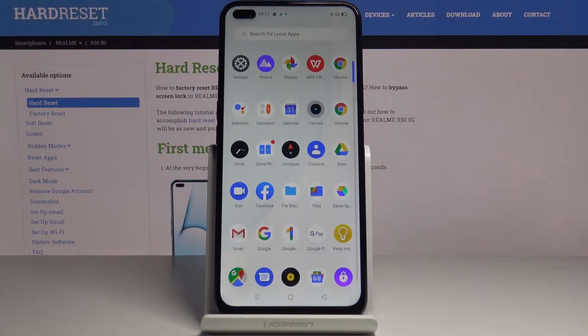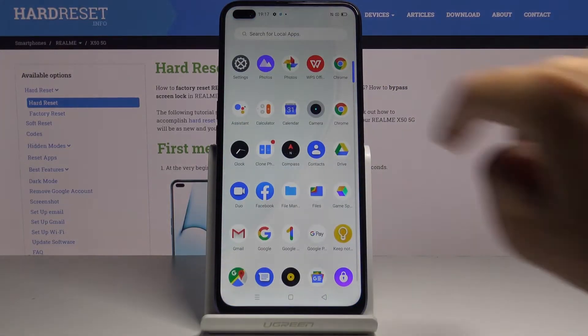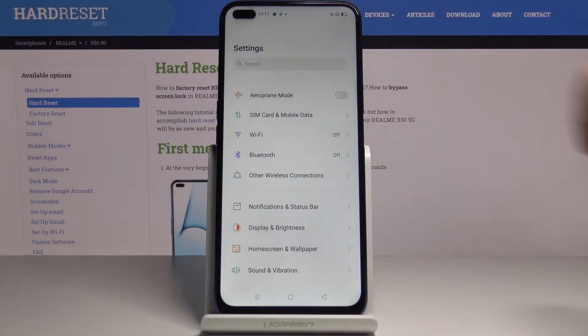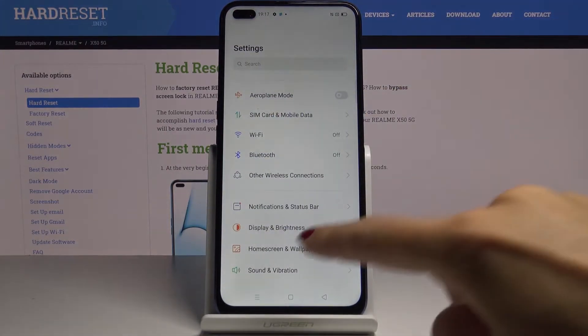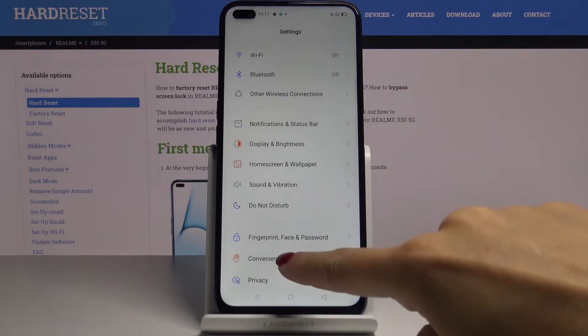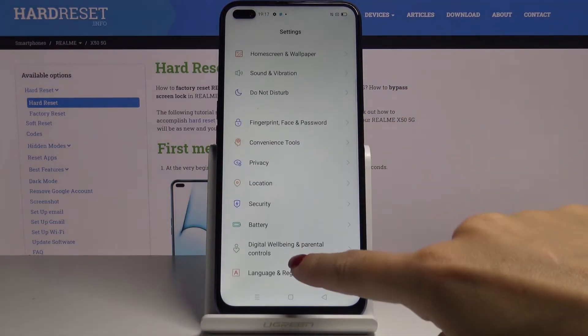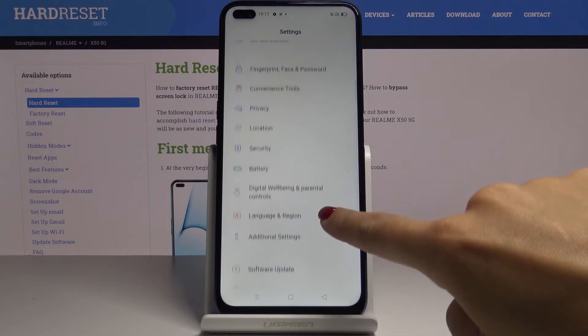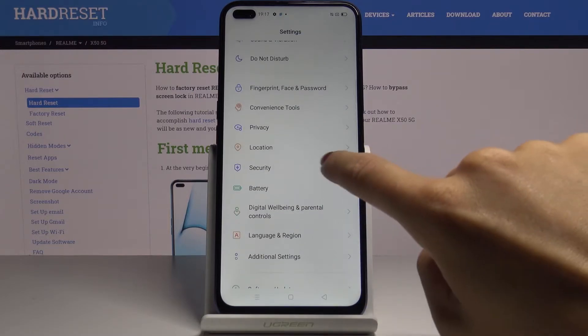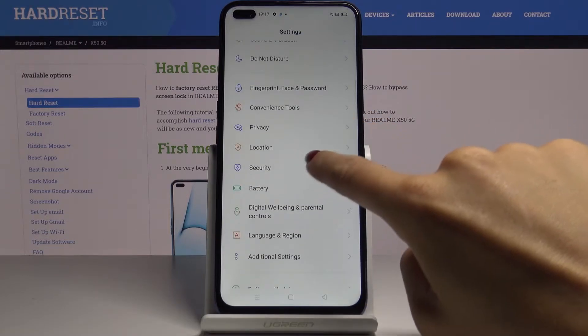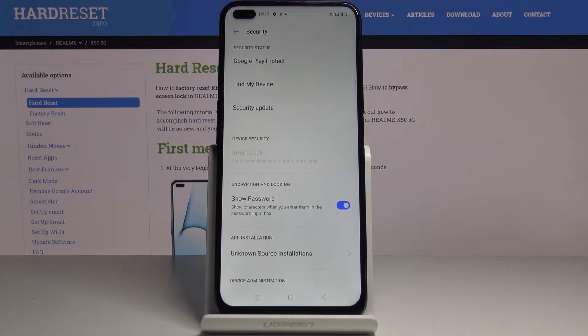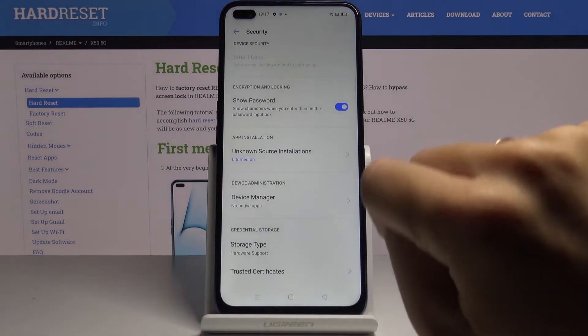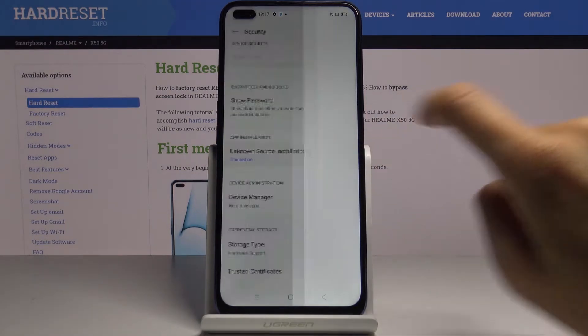First, you have to open the list of all apps, go to settings, then find and select security. Here you will notice unknown source installation.